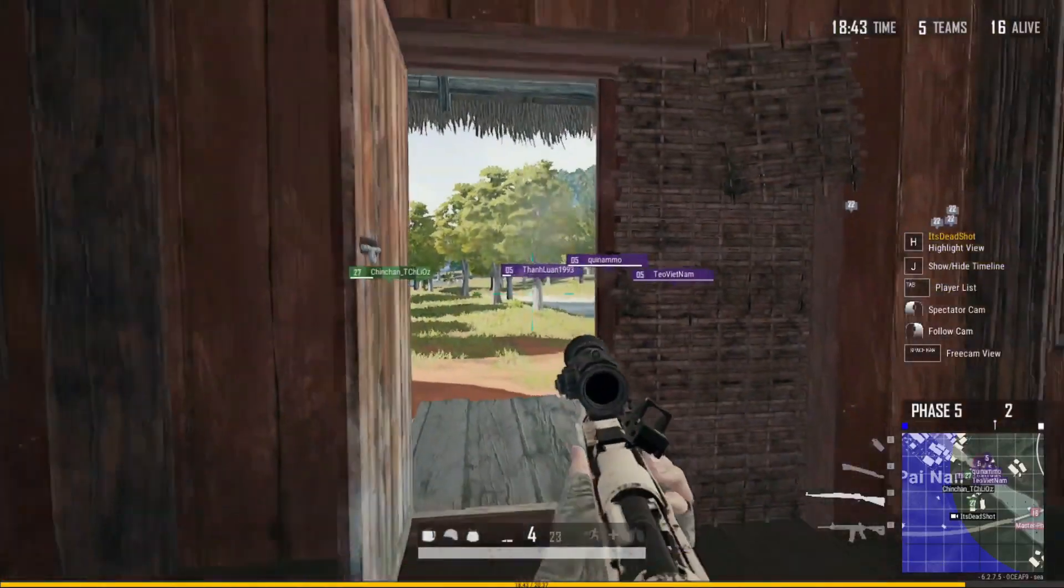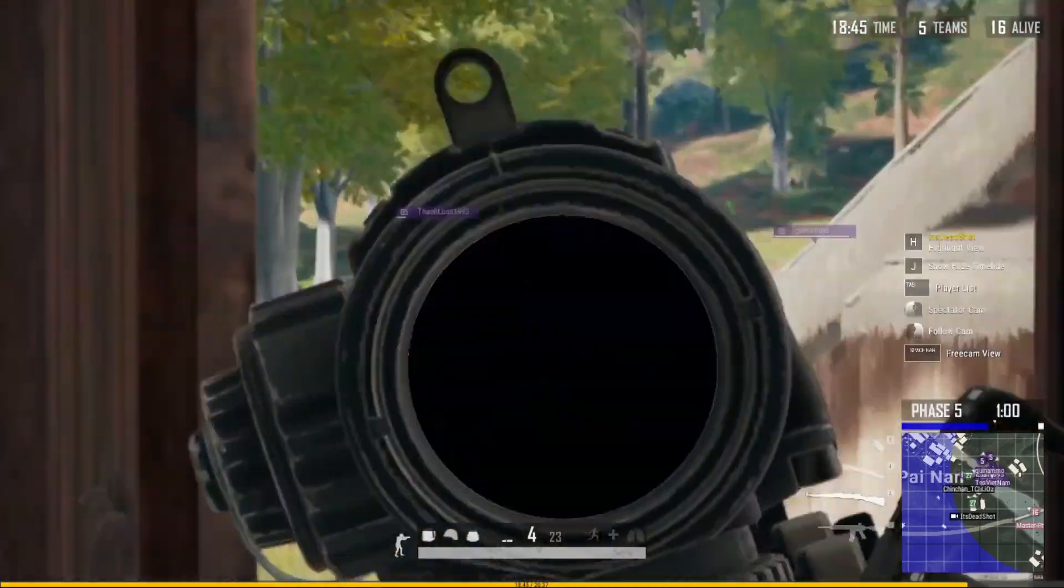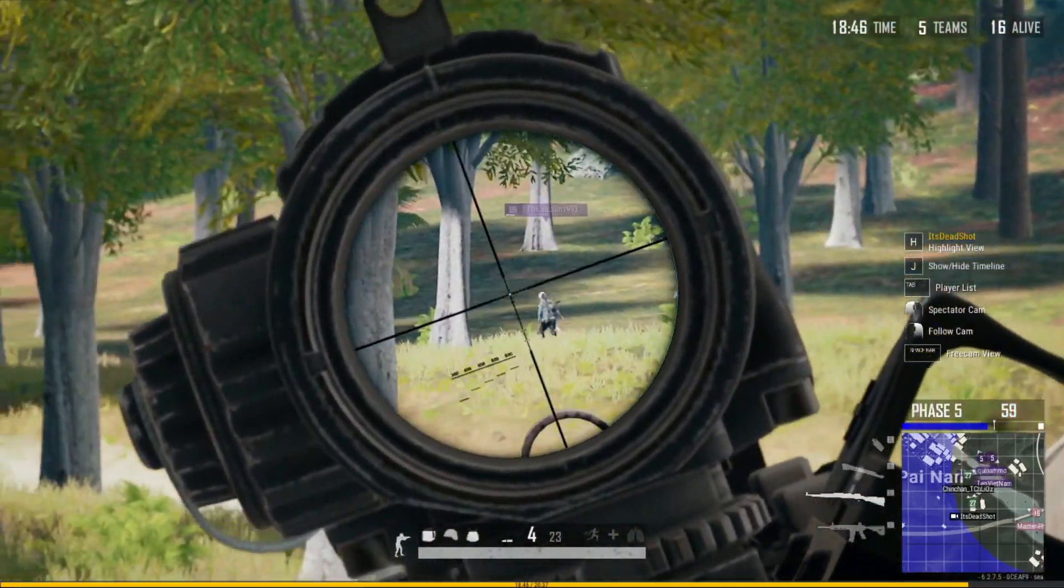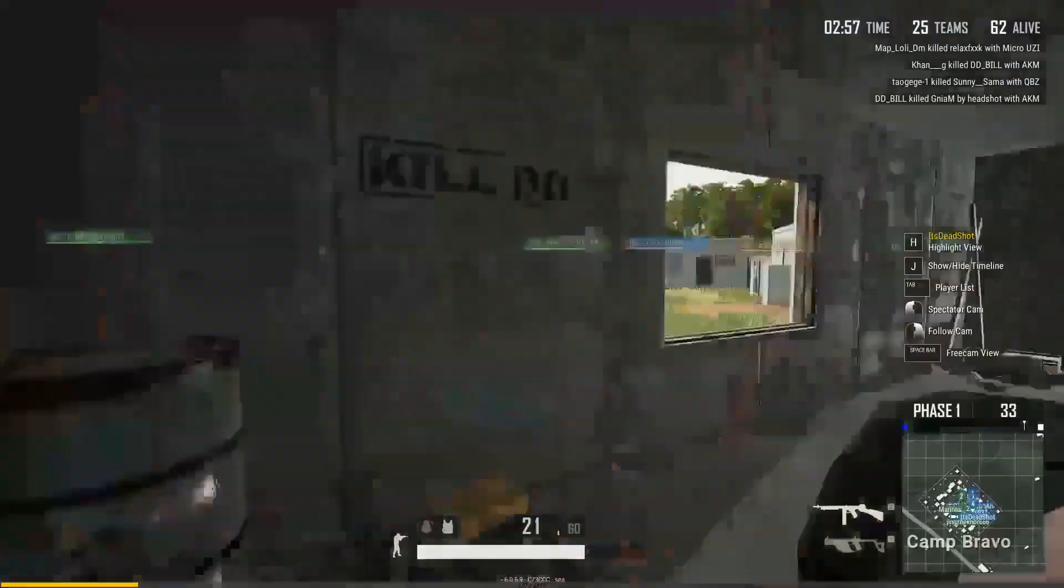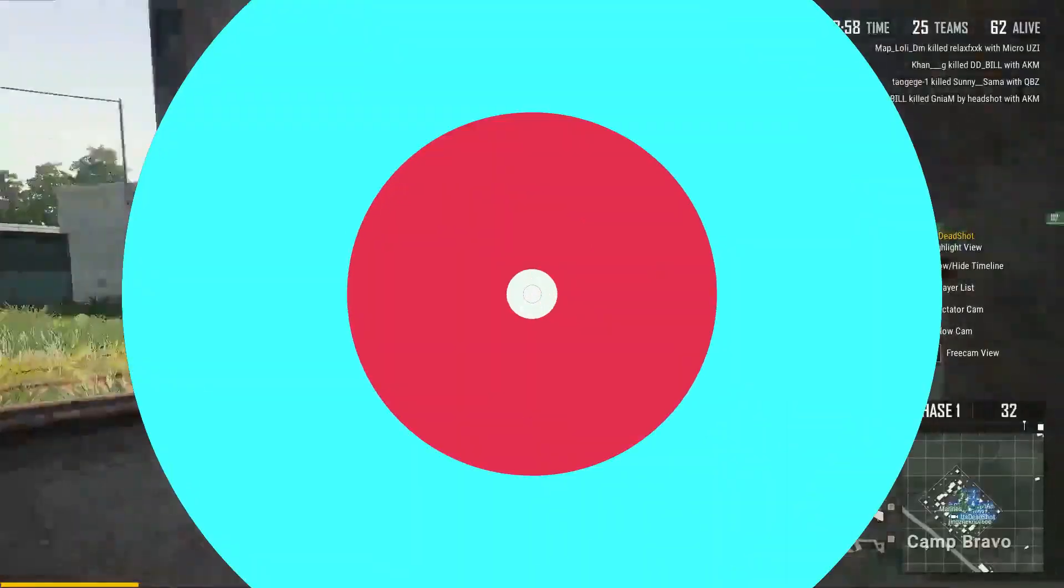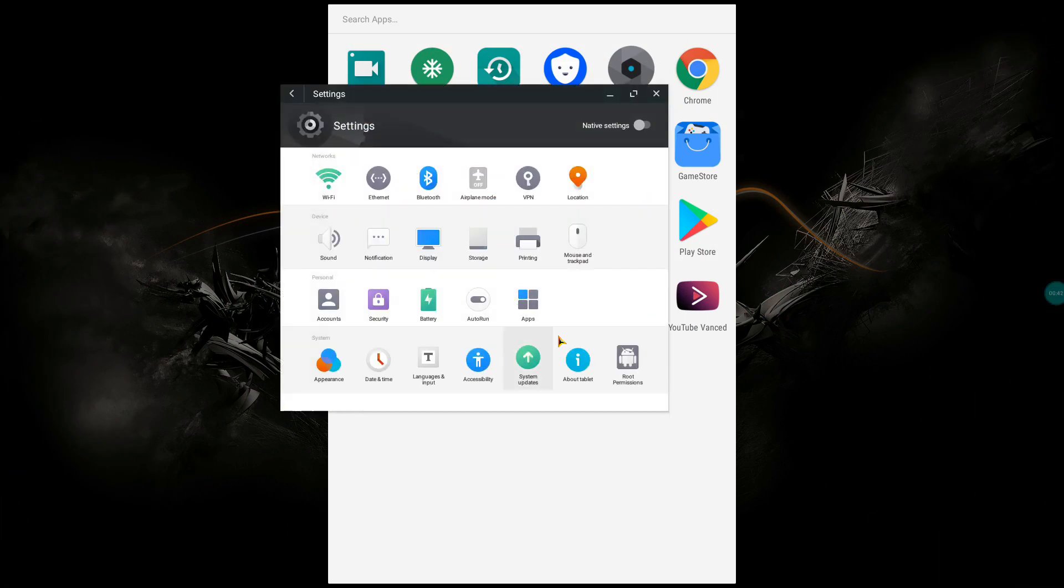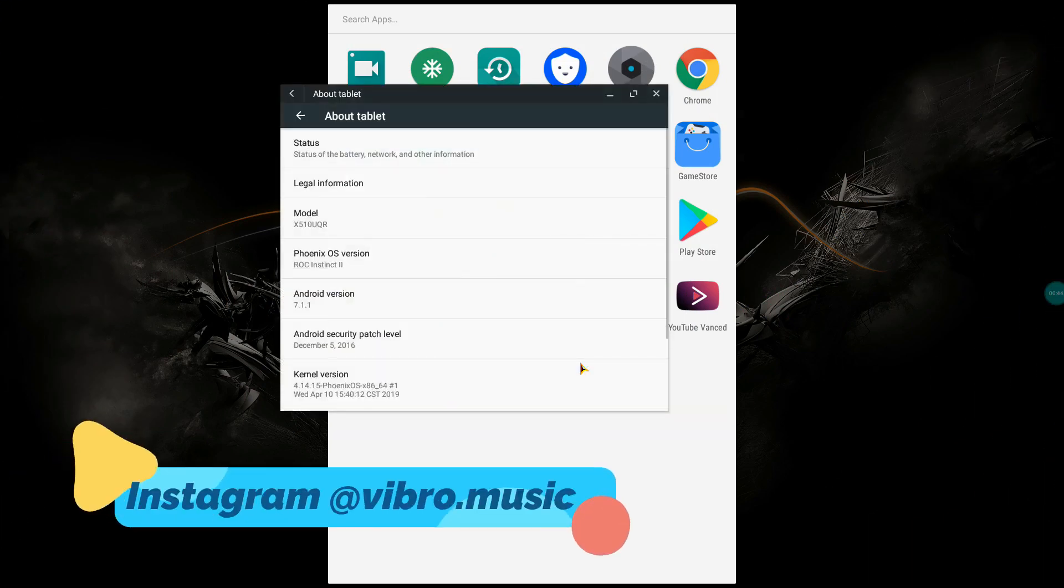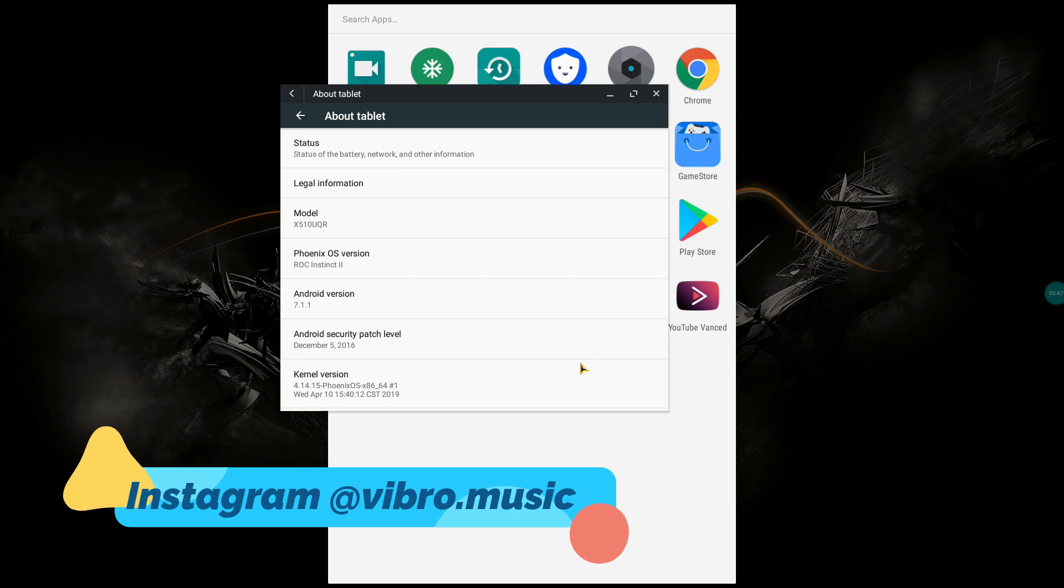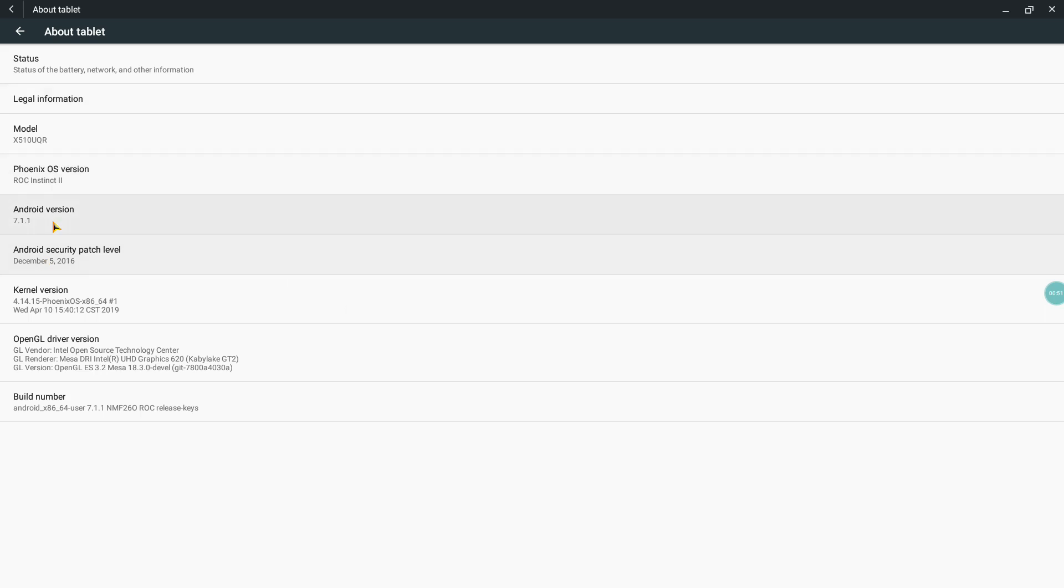So this version is going to be Phoenix ROC Instinct 2. This is the version that I have been using for months and I'm pretty much enjoying the kind of way it is. As you can see, it's Phoenix ROC Instinct 2.